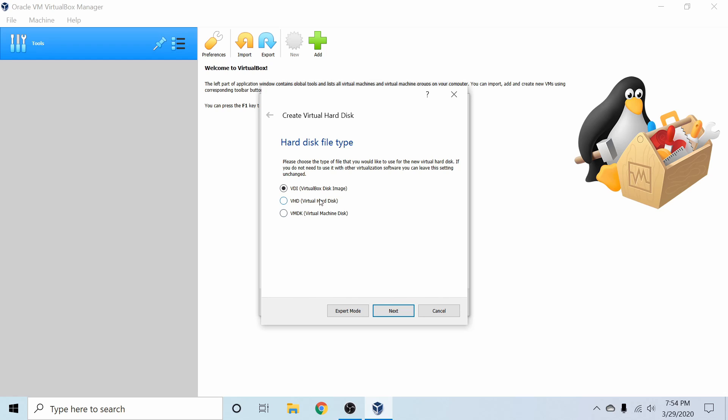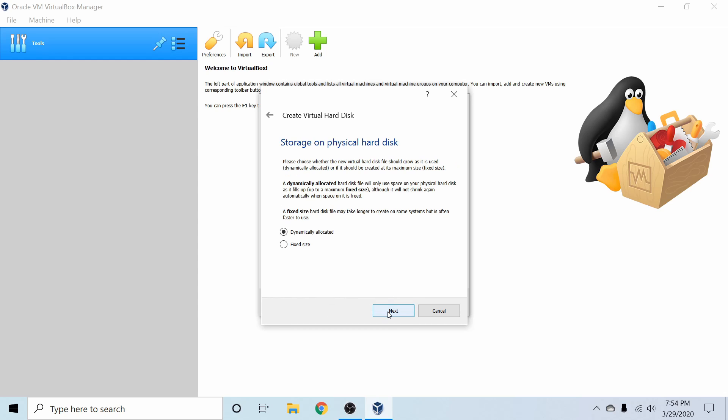You can also select between the other two which just makes it a little easier to migrate to different machines if needed, but the default is fine for me. I'm going to go ahead and hit next.